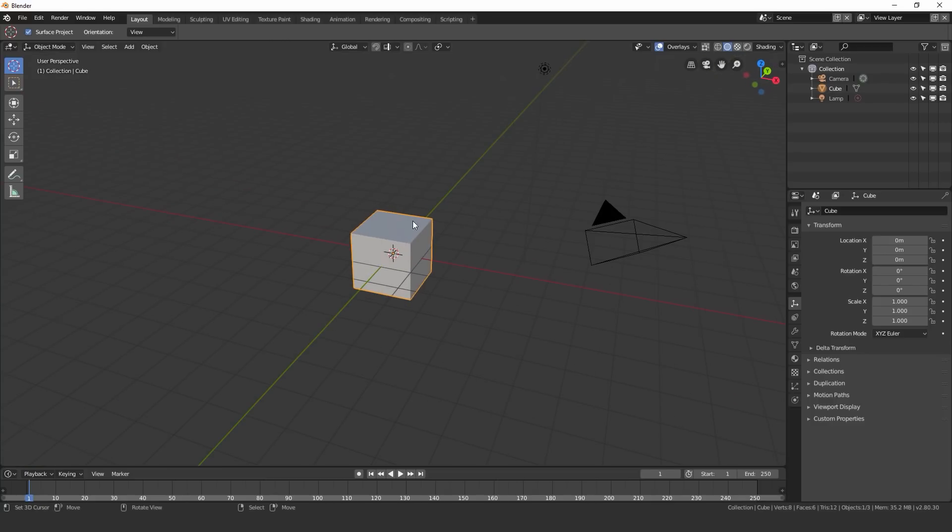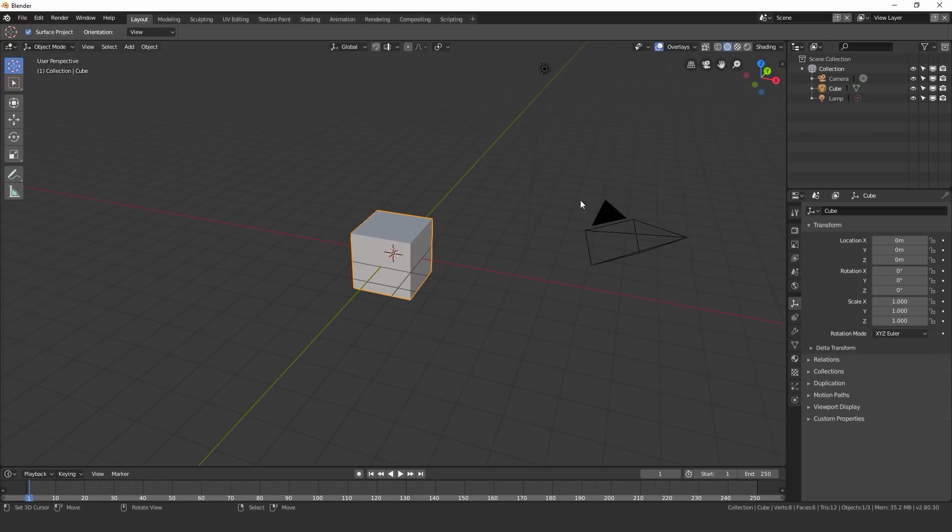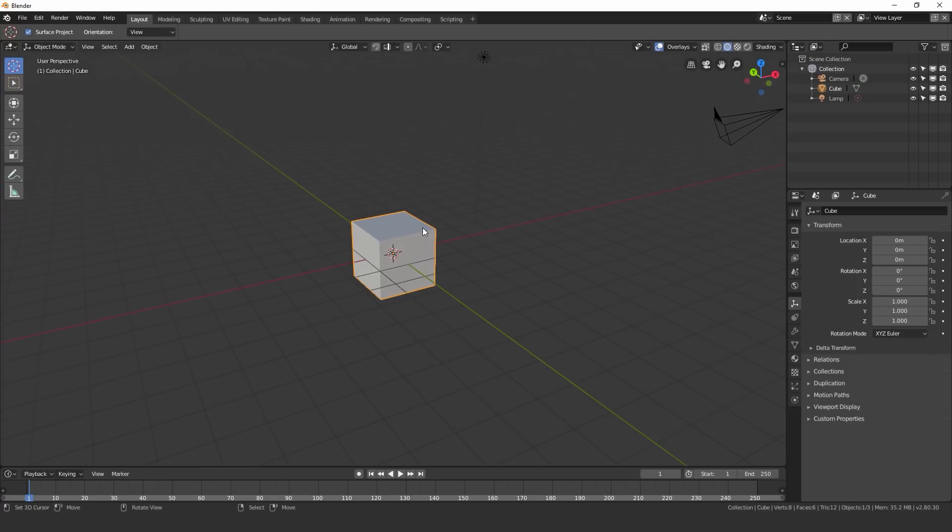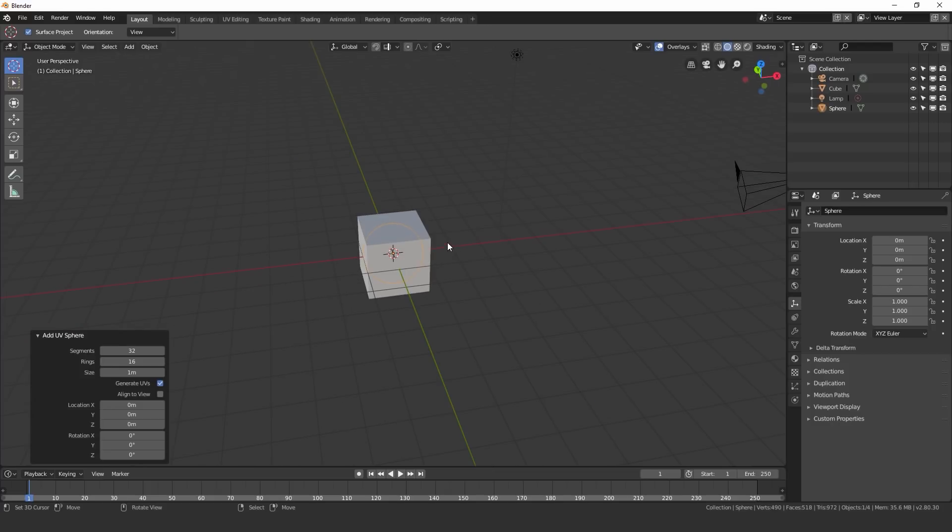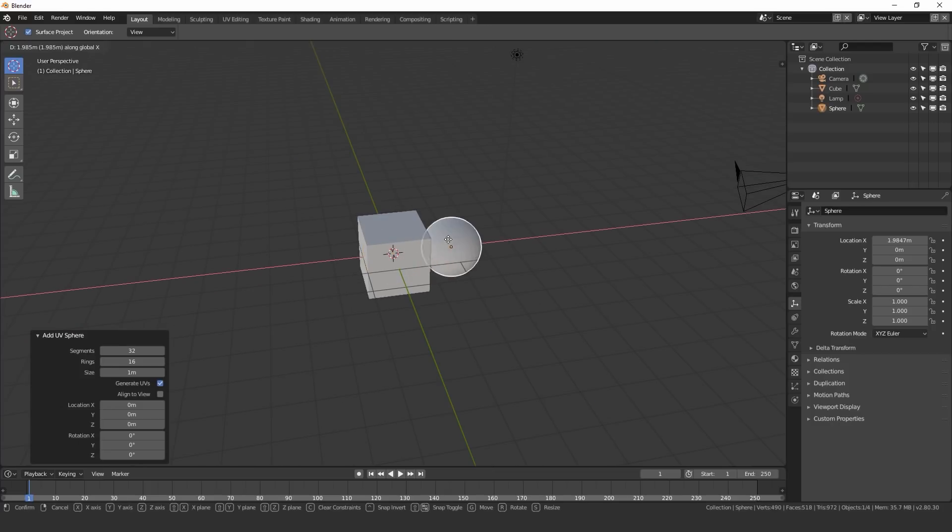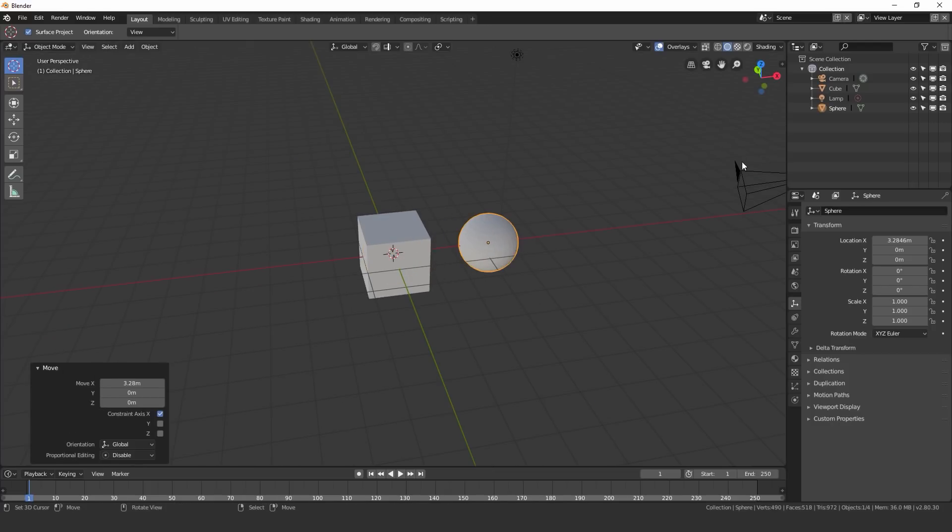So how collections work is we just add in an object and it places it in that collection that we have selected. So if I press shift A, we go UV sphere and it places in right in the center. I'll move it over to the right and we can see it's right there in this collection.